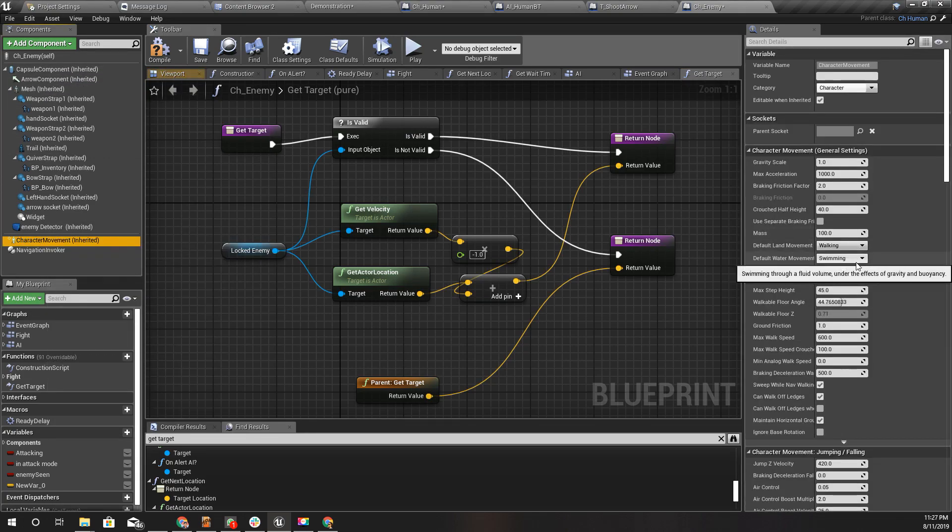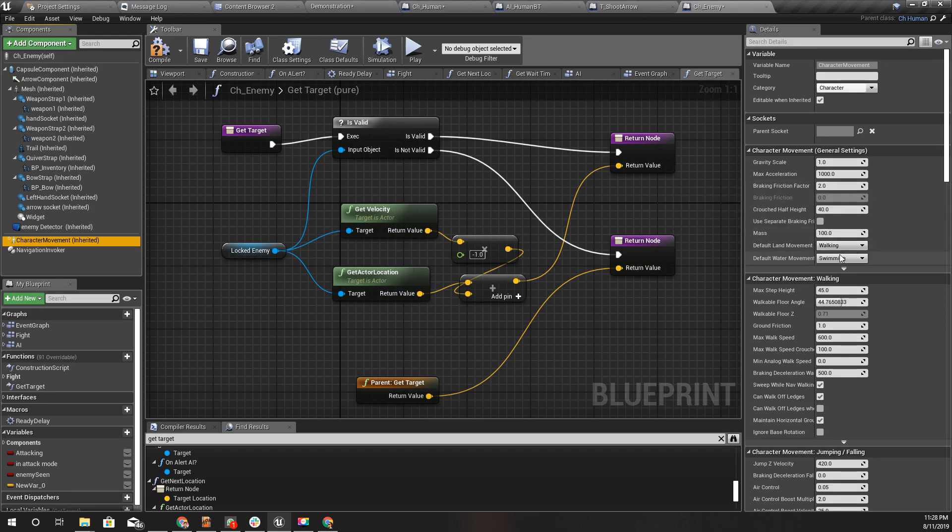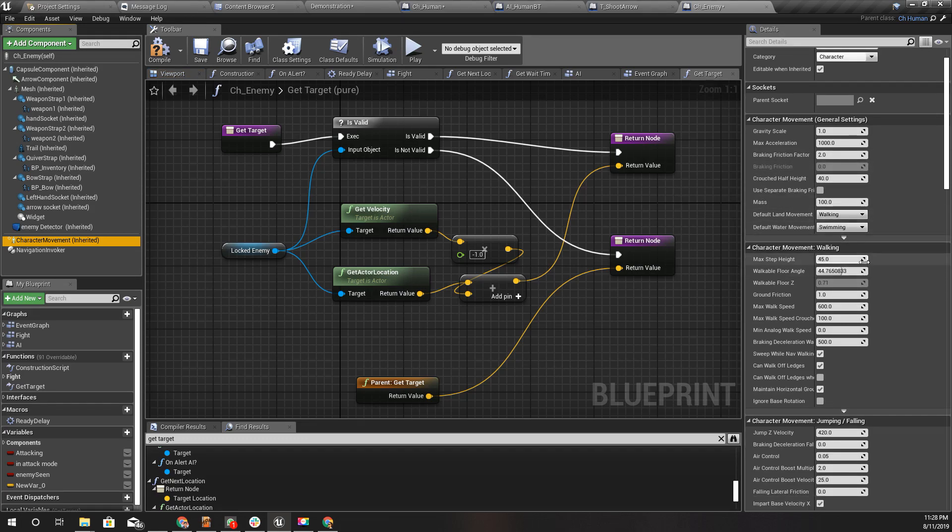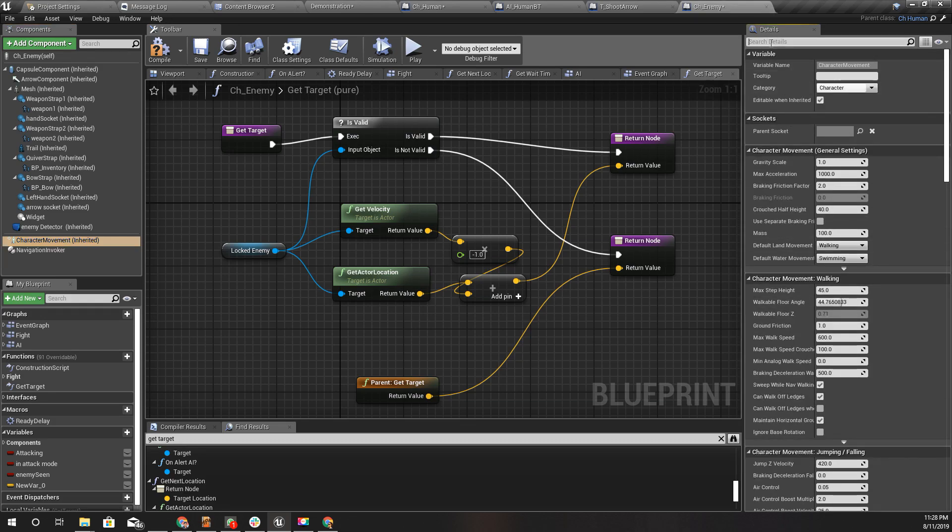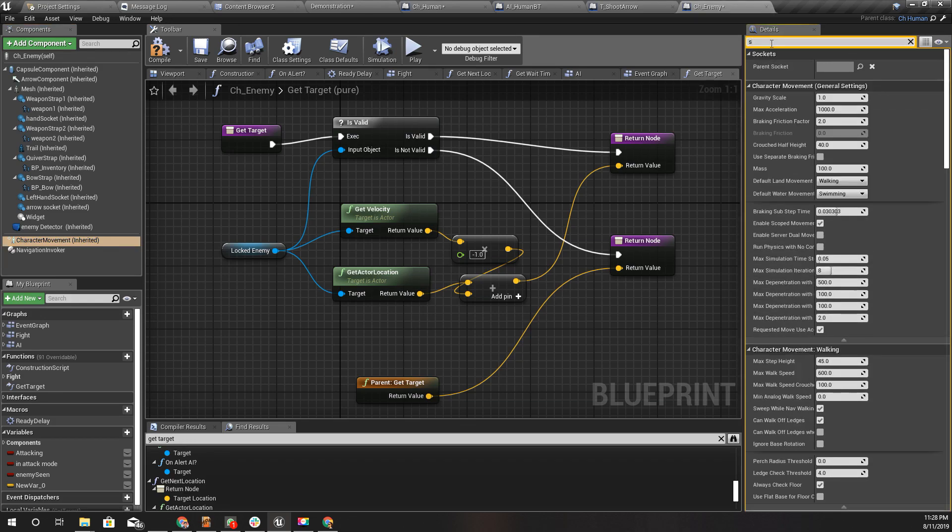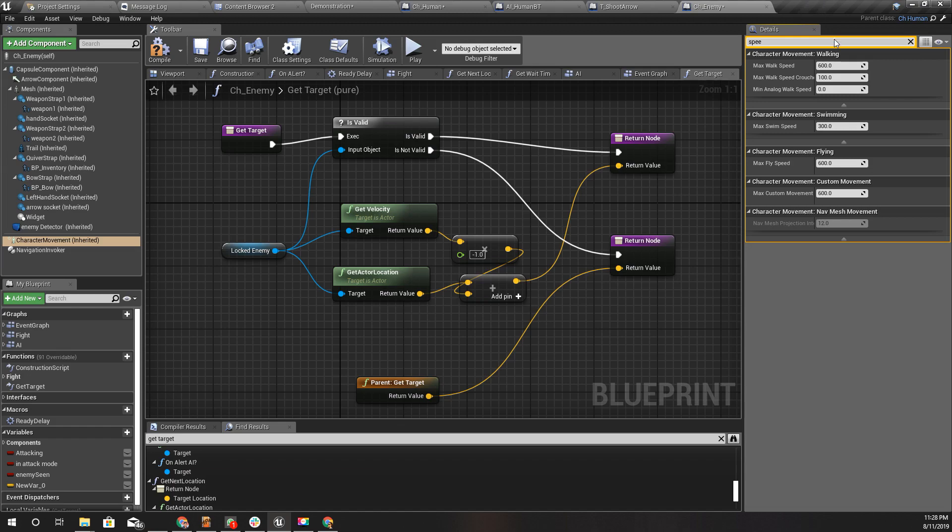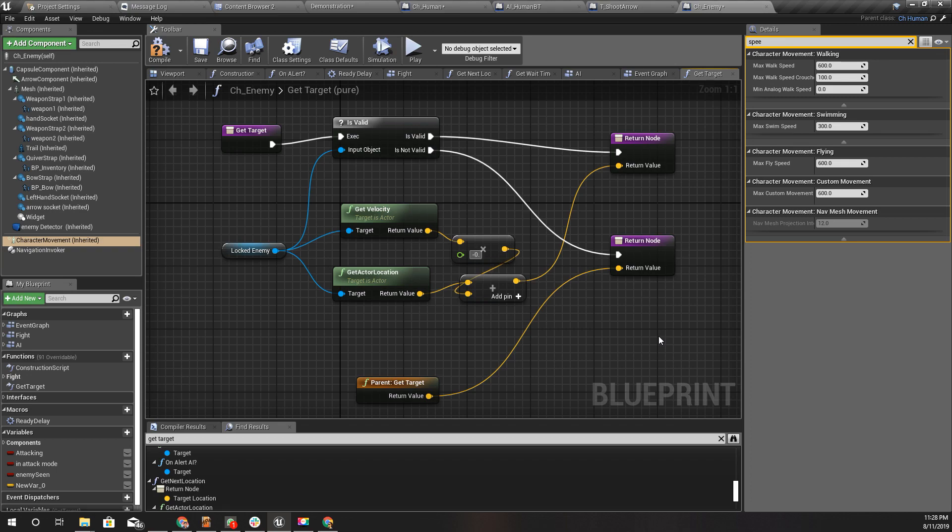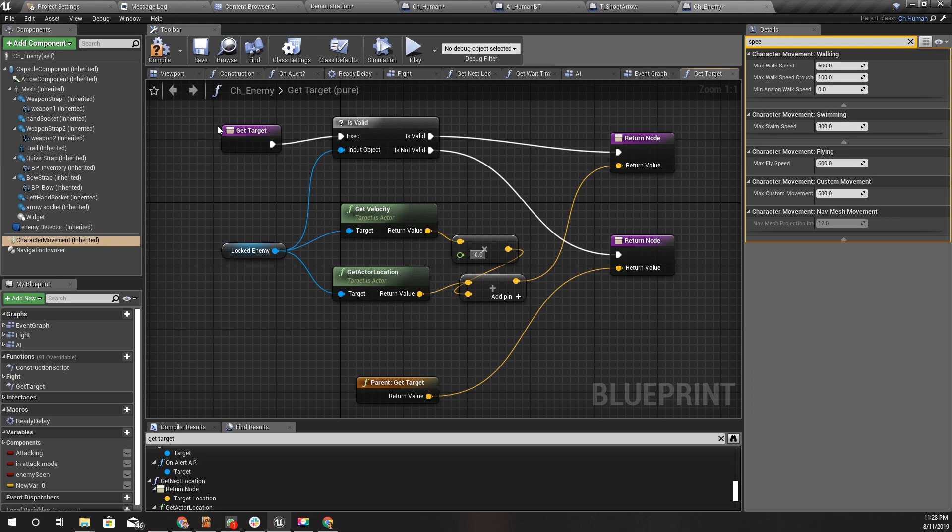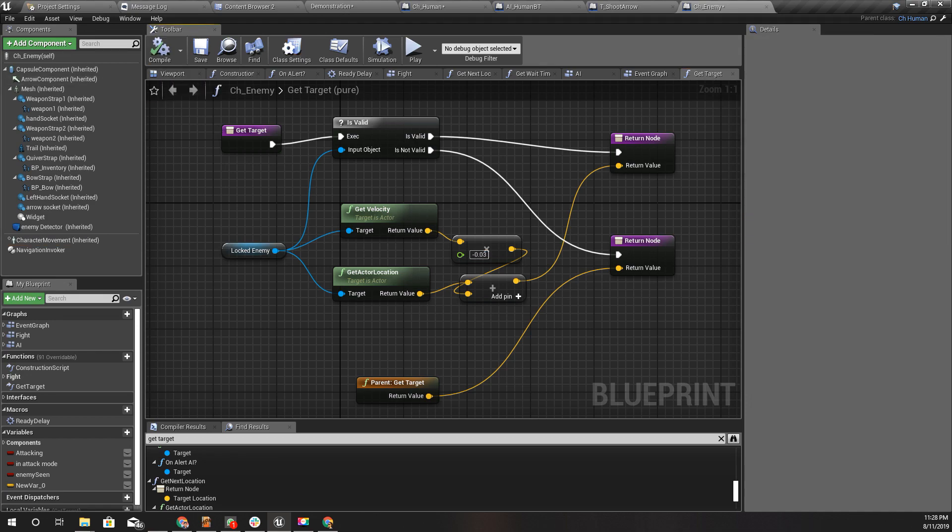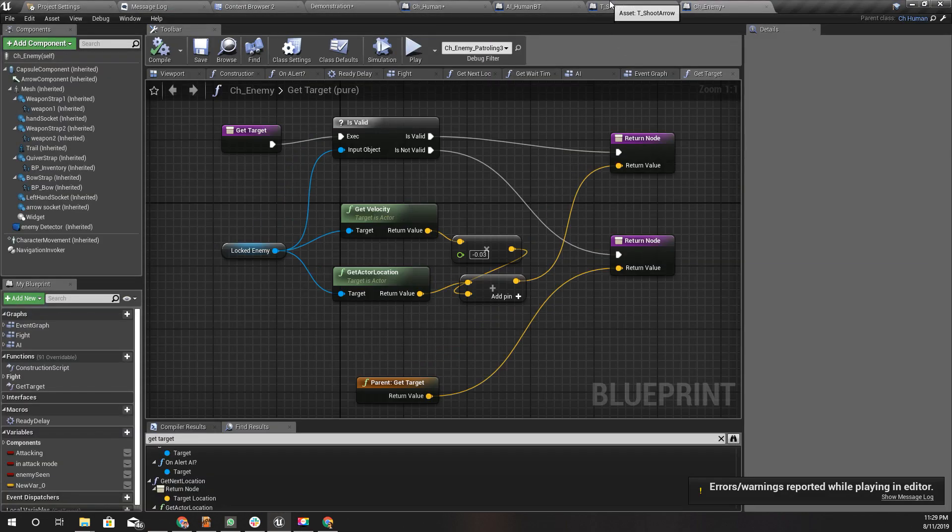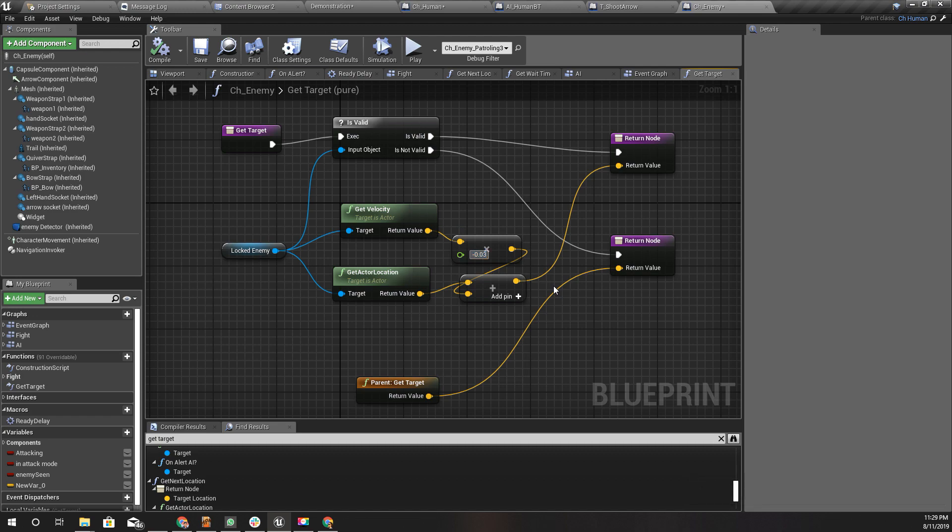Actually, no need to do that because I already know the maximum velocity. We can check it here. Max walk speed, it's 600. So therefore I think we should use something like 0.1. Well, I tested before recording but it seems this is not enough, so let's try 0.8.